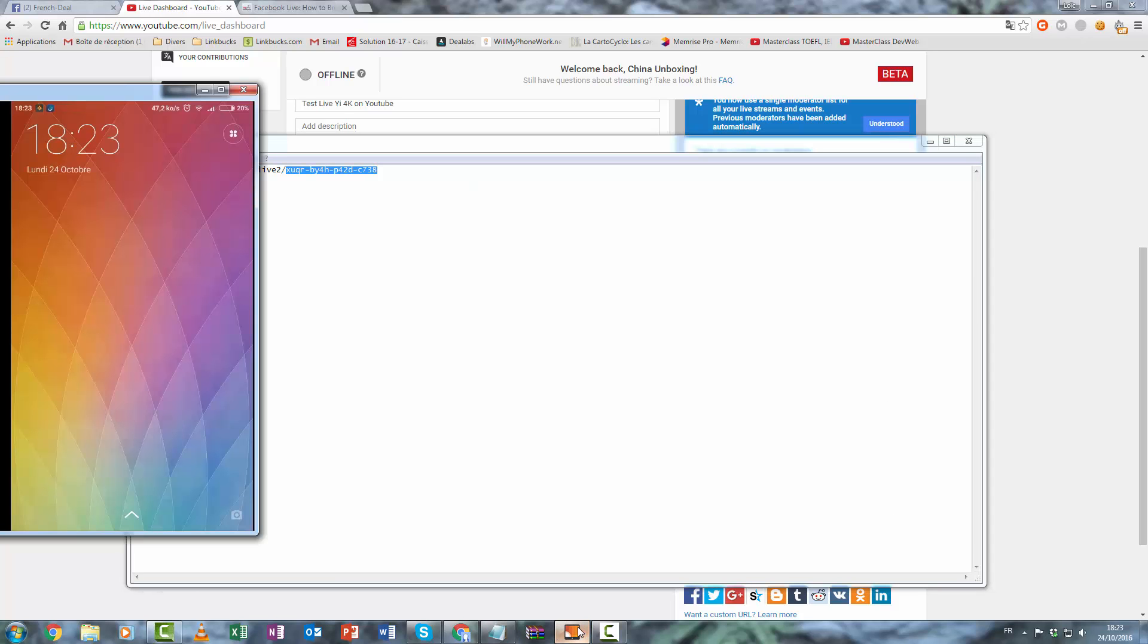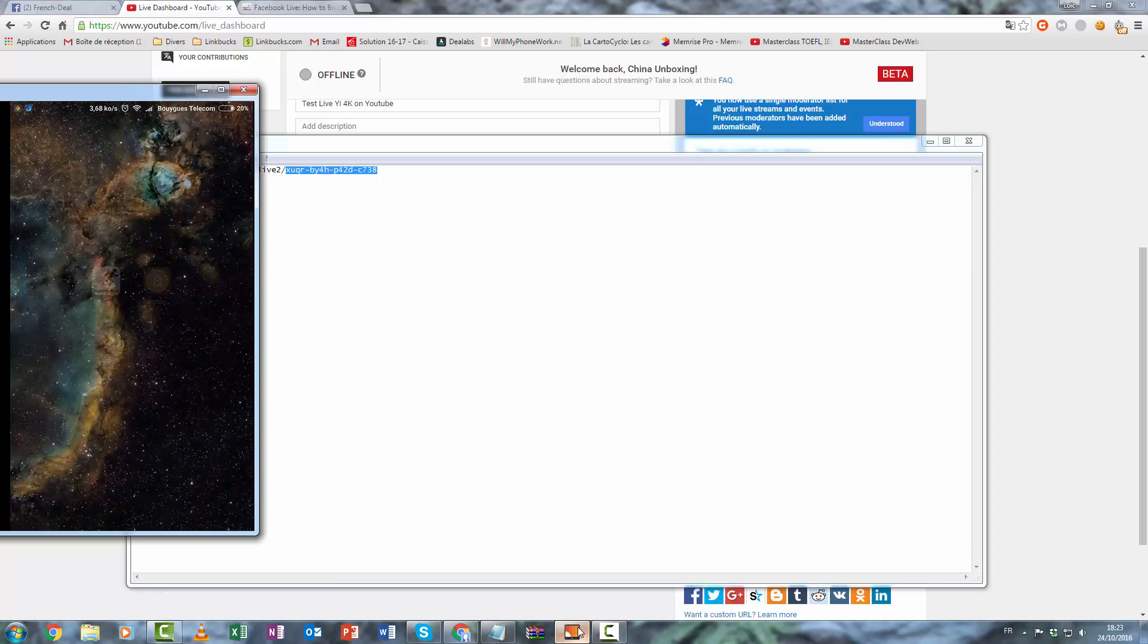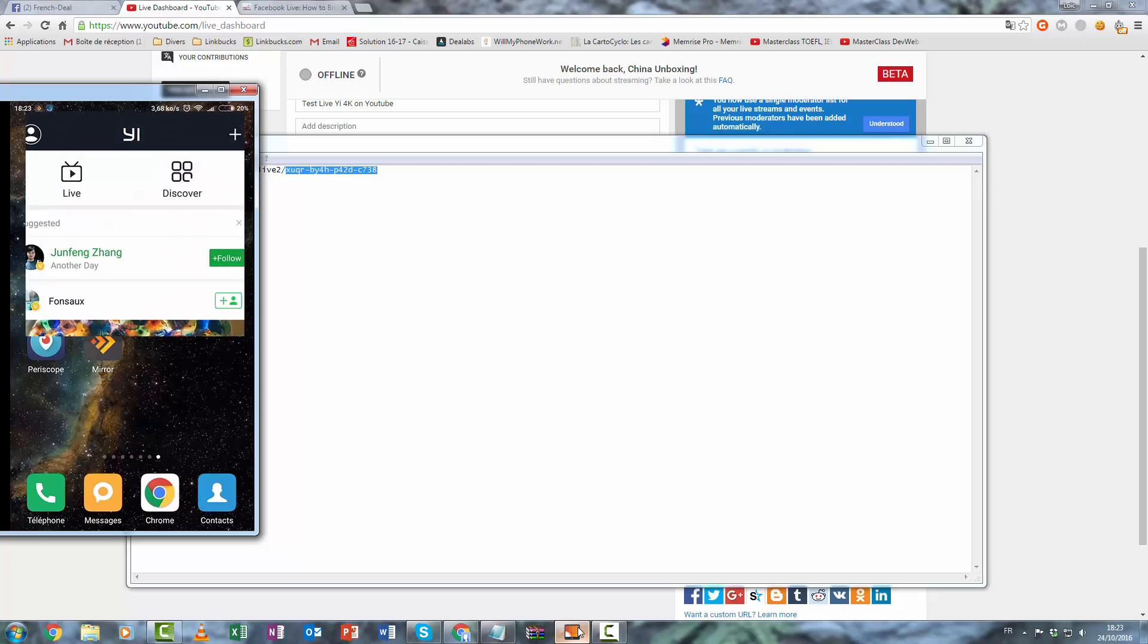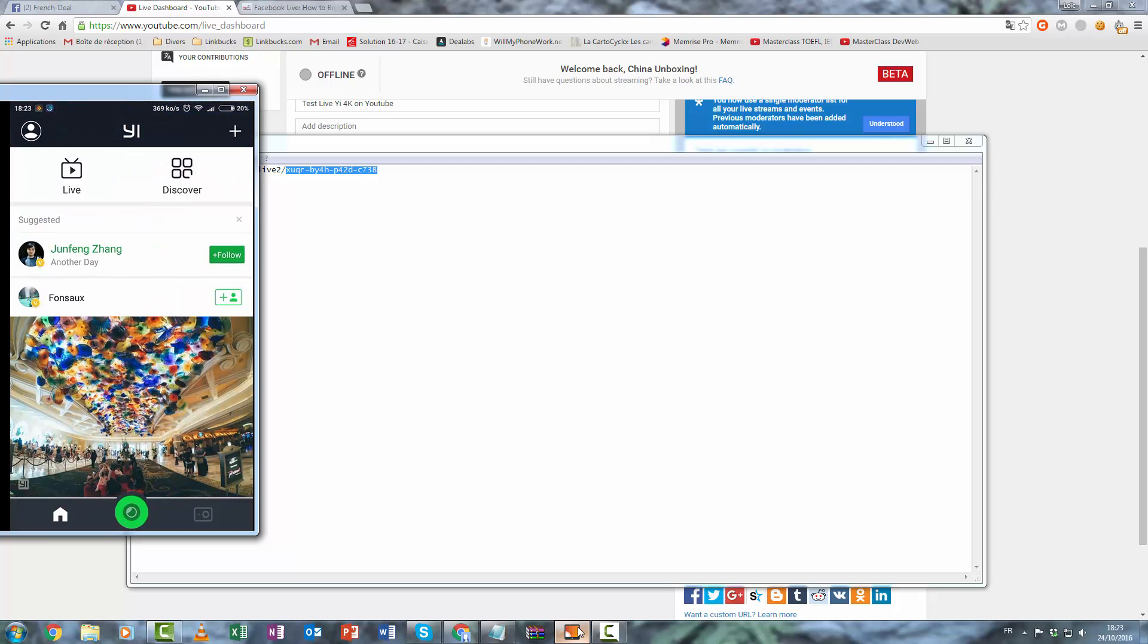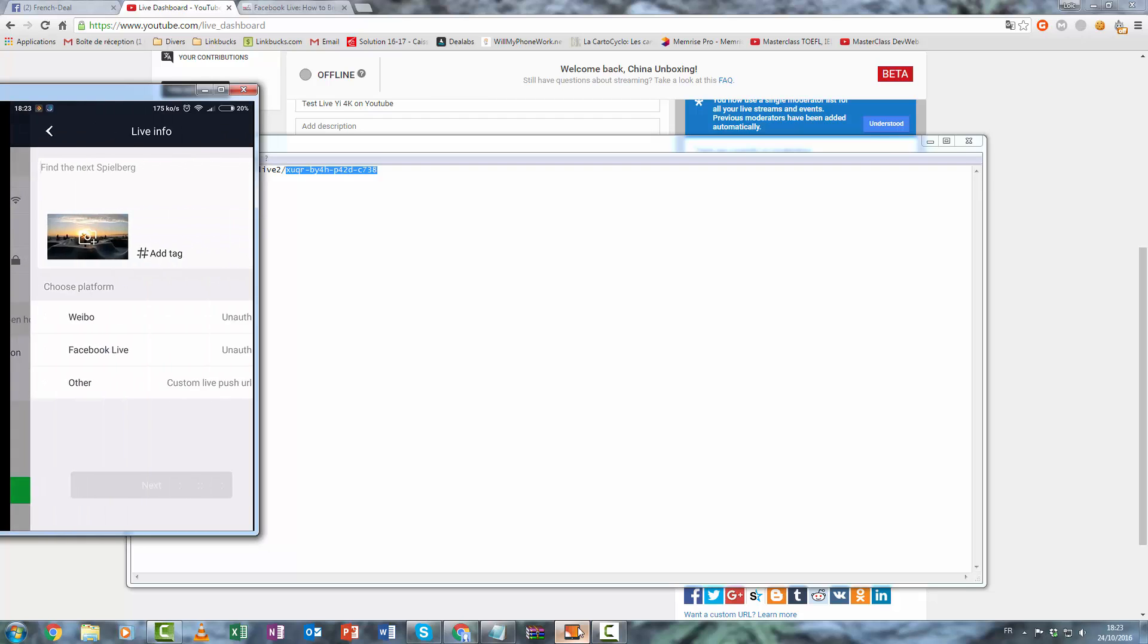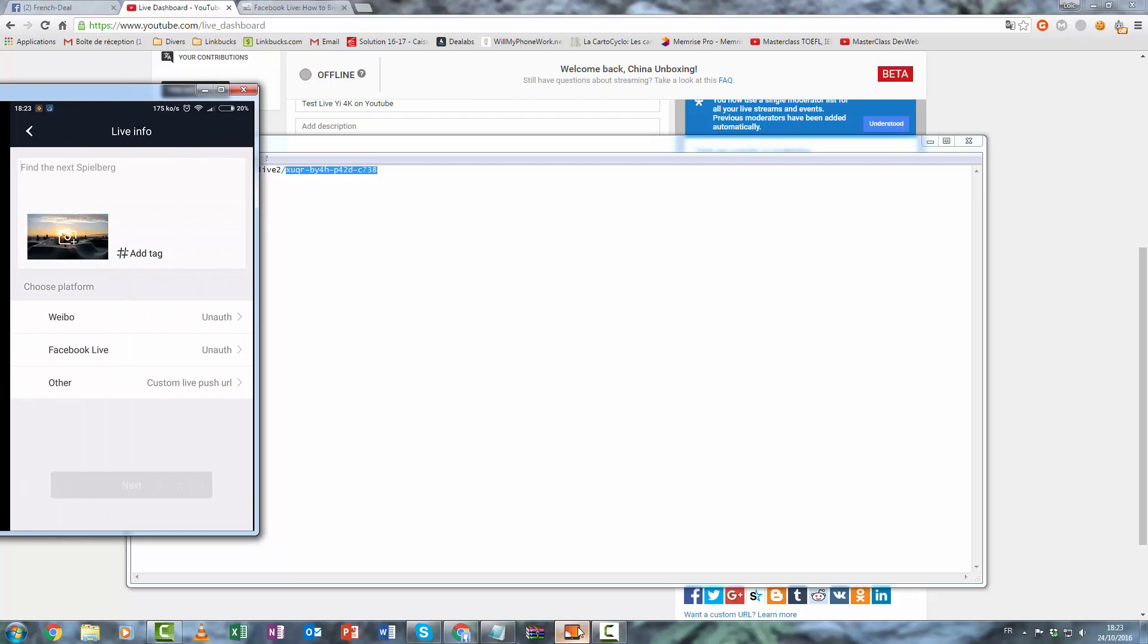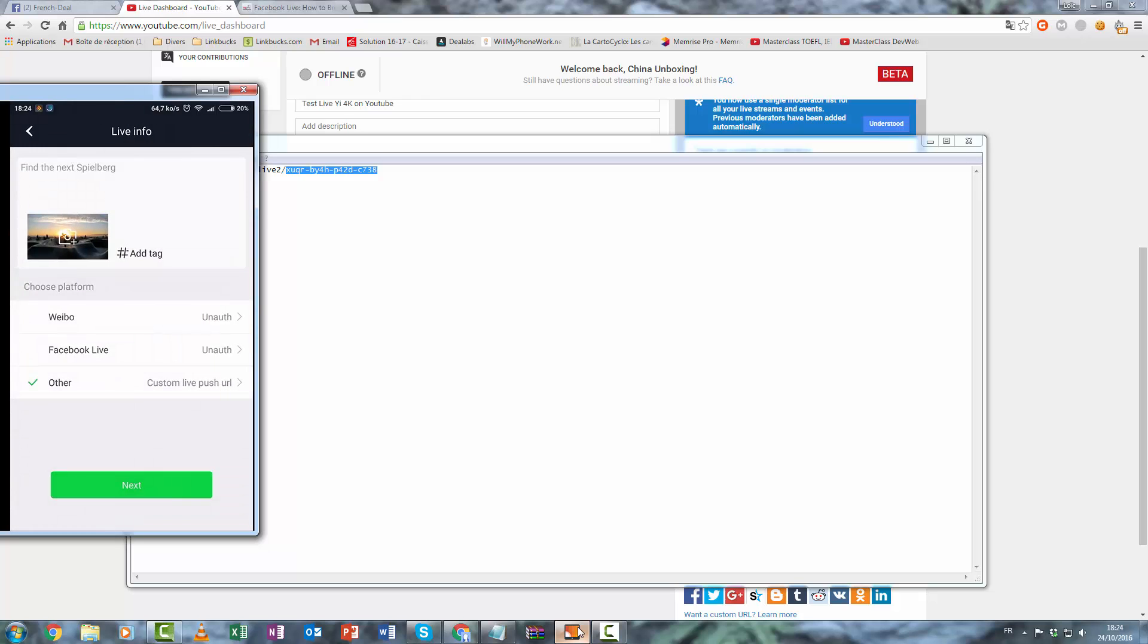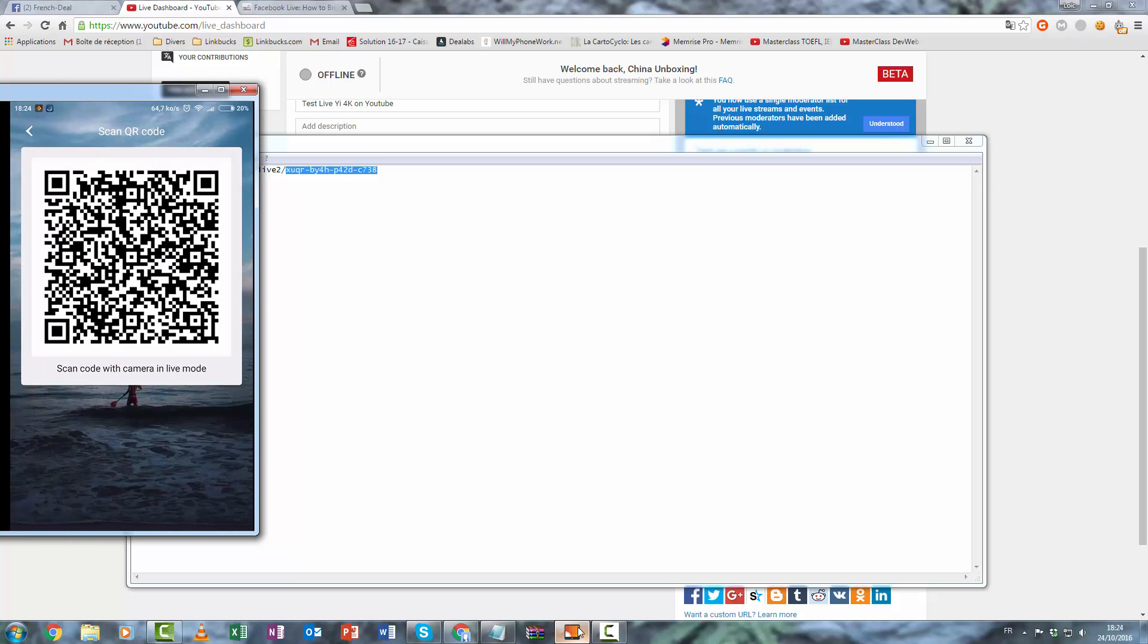Now go and open the EEAction application, publish live, next. Custom live push URL. And you must use this link, click done.